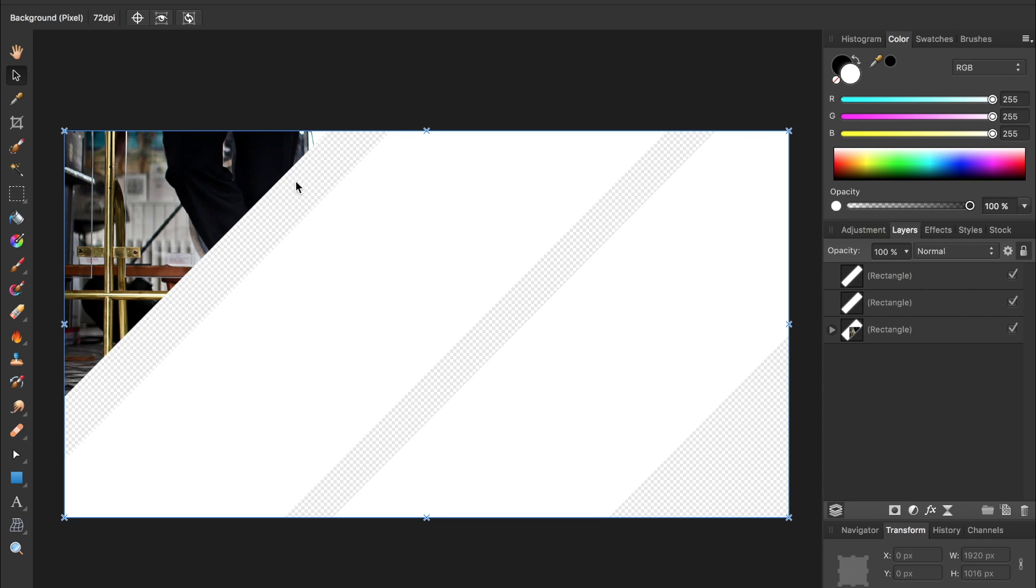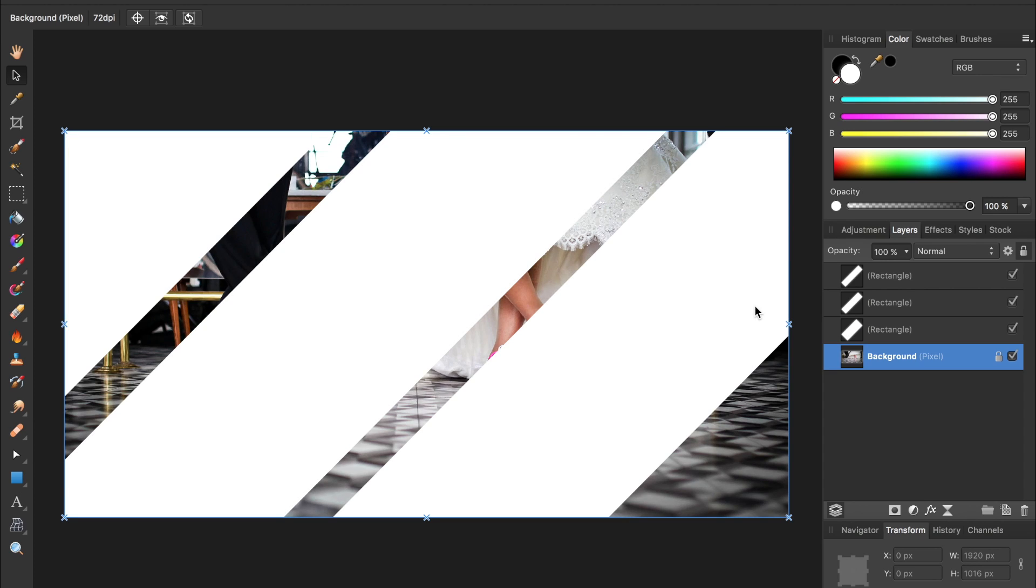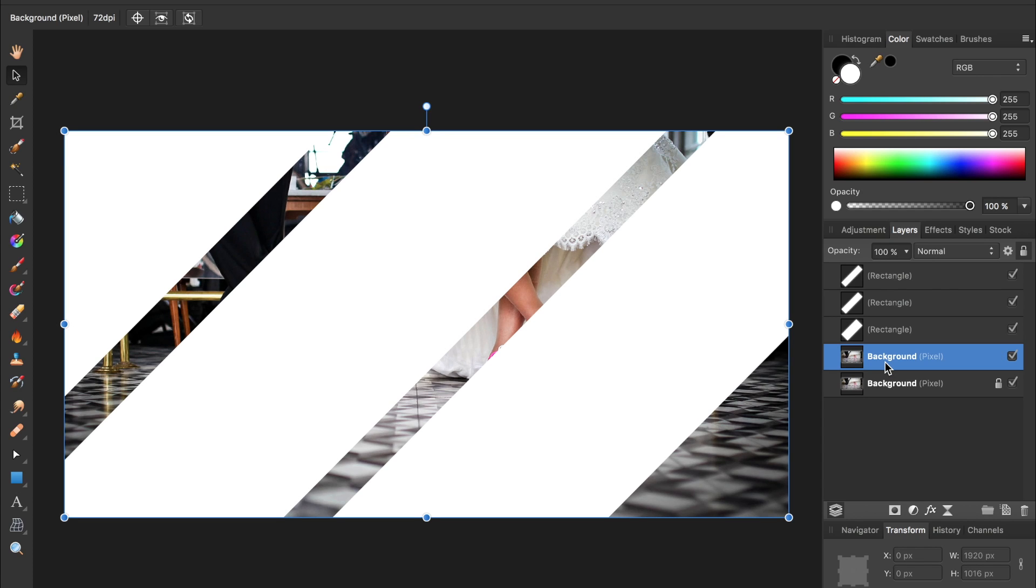So that's the effect we're going for, but I'll undo that by pressing command or control Z, and then I'm going to duplicate this image by pressing command or control J as in jump, and I'll duplicate it twice so I have three background images to go inside these three rectangles.